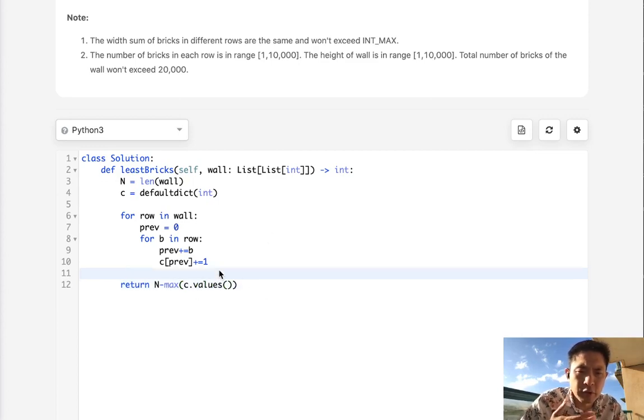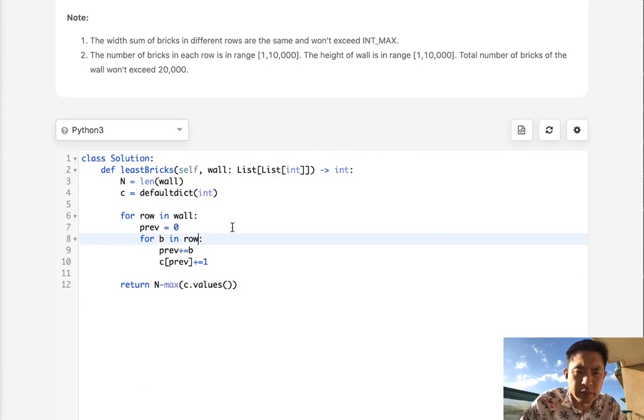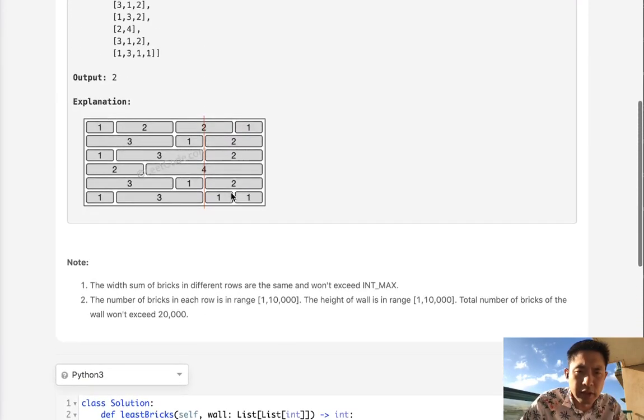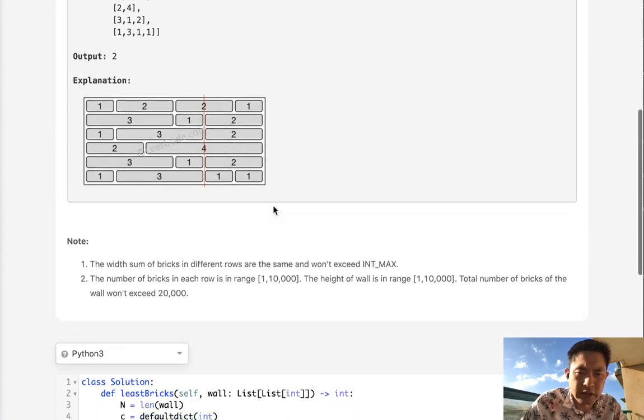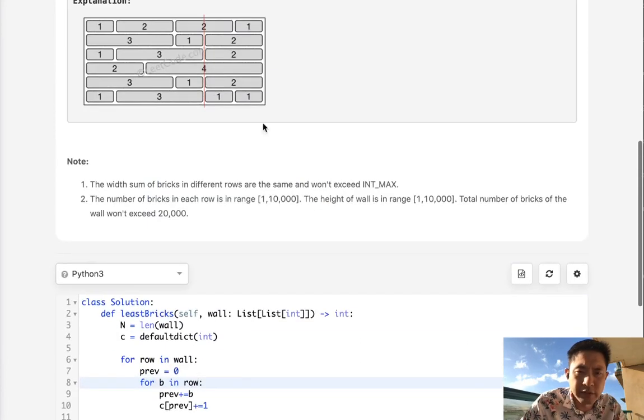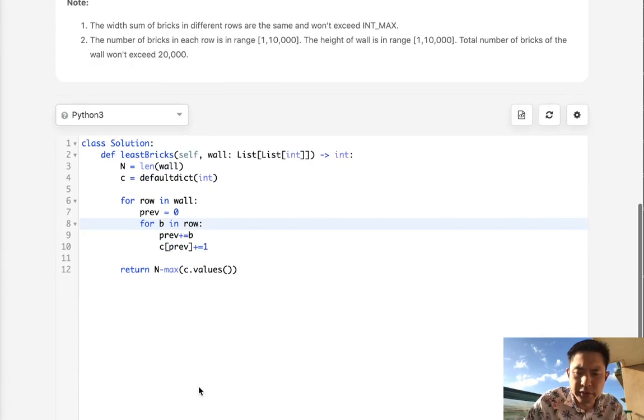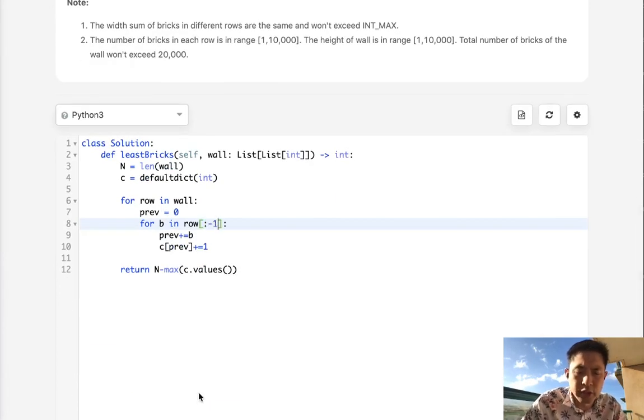But there are a few edge cases here that's not going to work. One of the things we realize is since we're accumulating, we're going to have six in each one of these. So that's going to think we just go all the way to the end. We can't do that. We have to skip that last brick. To do that, I'm just going to create a negative one here.